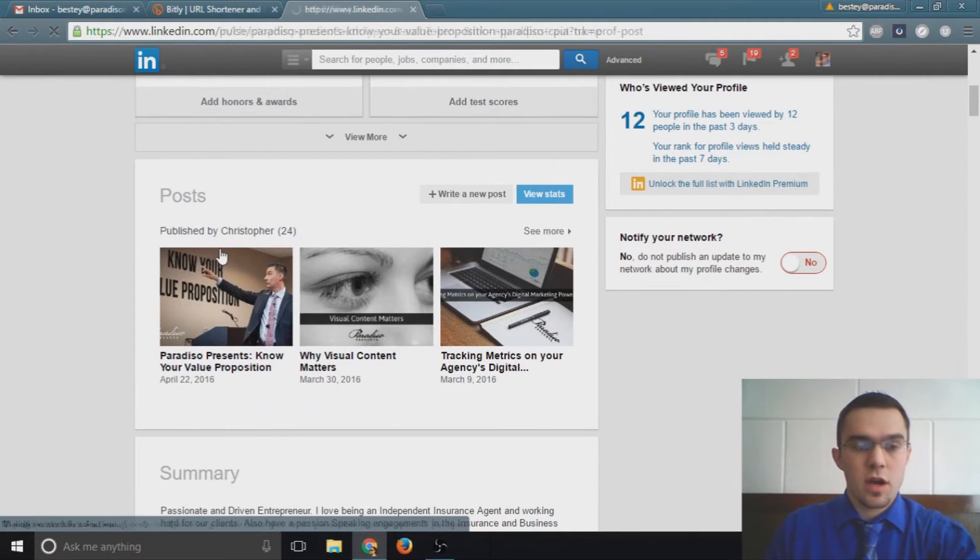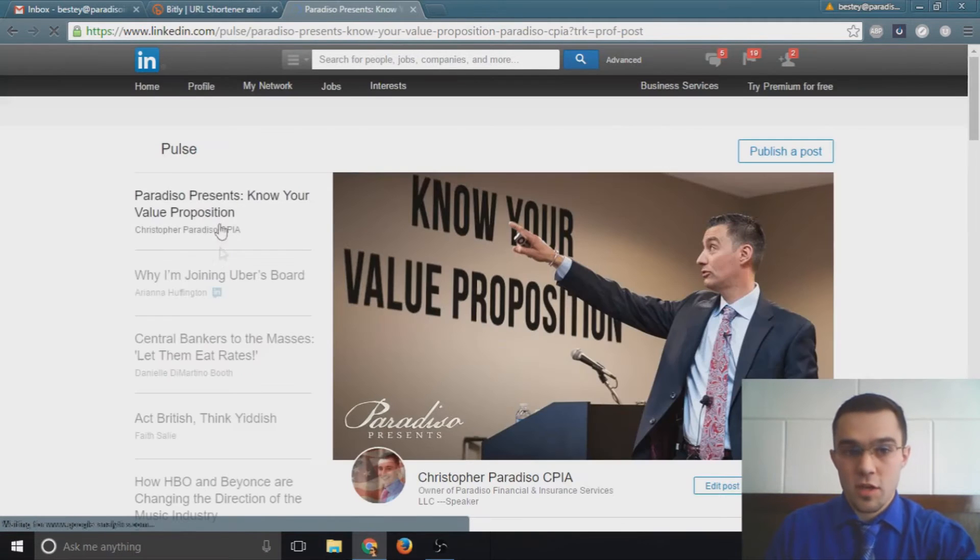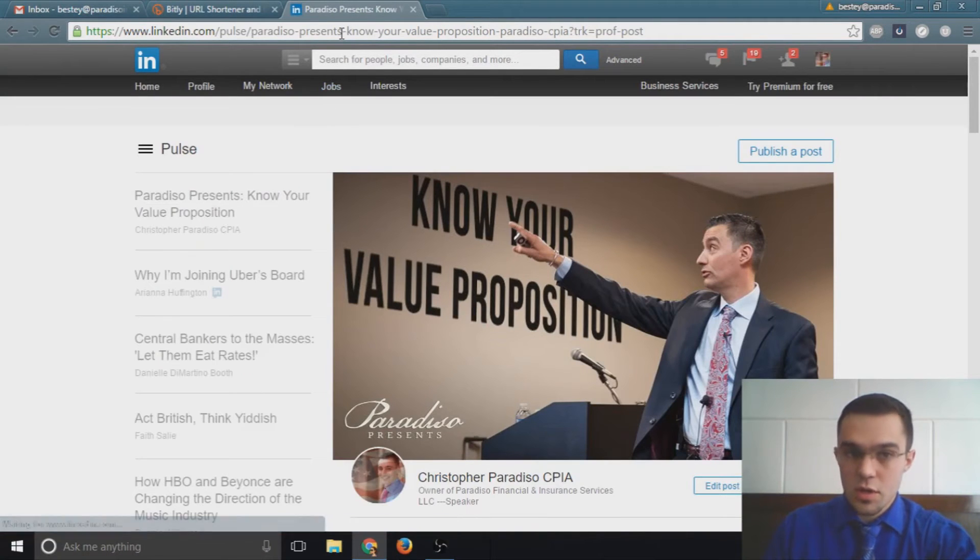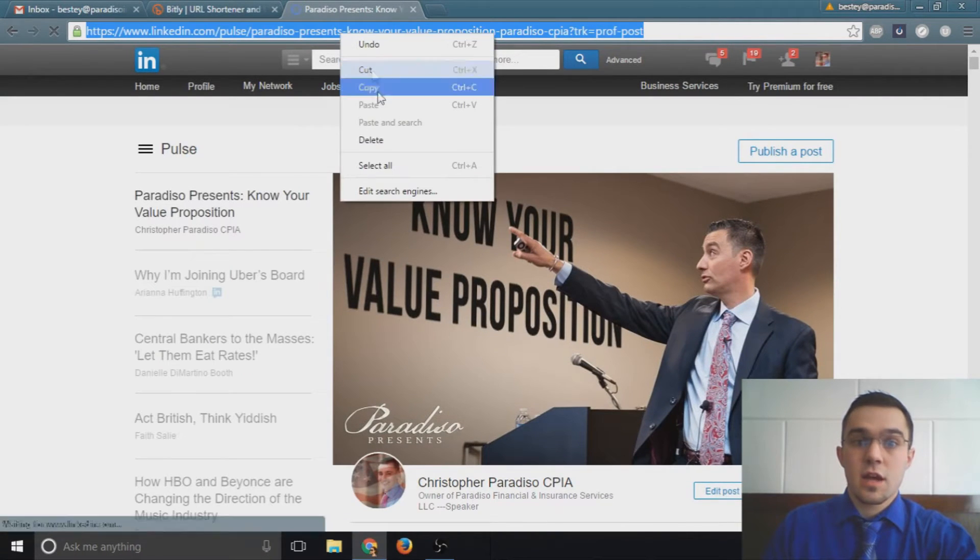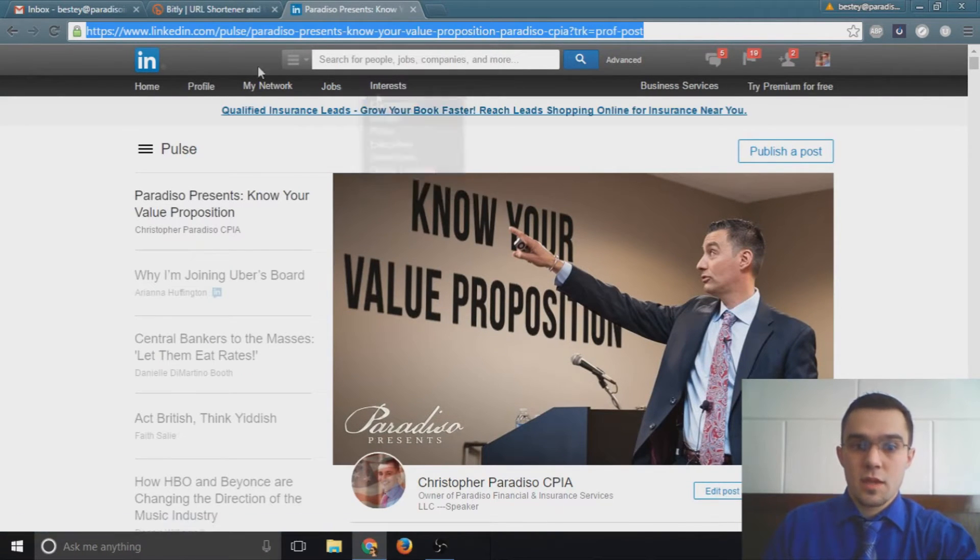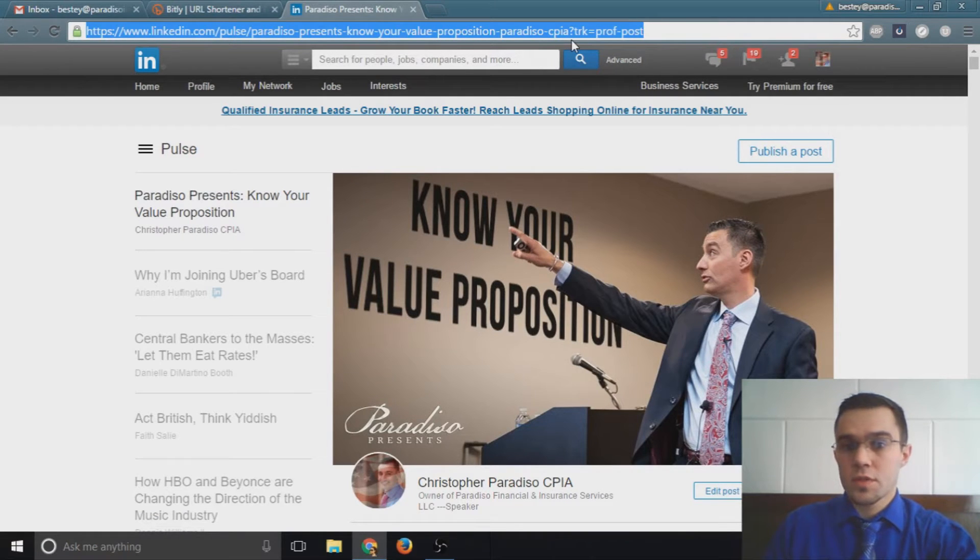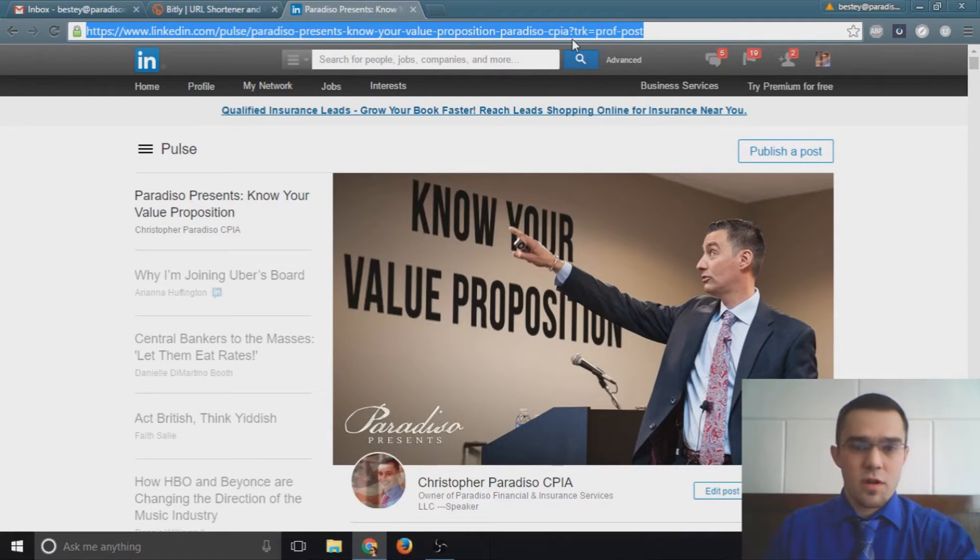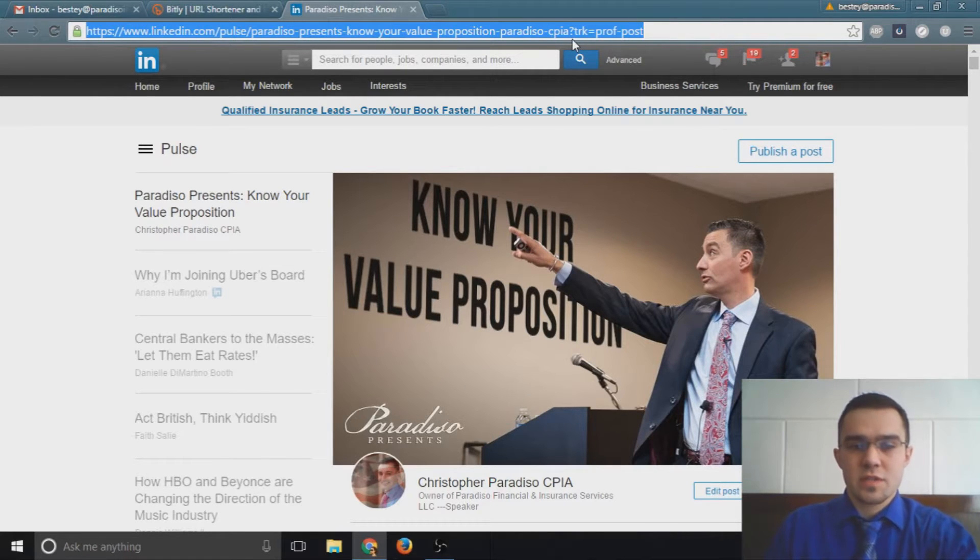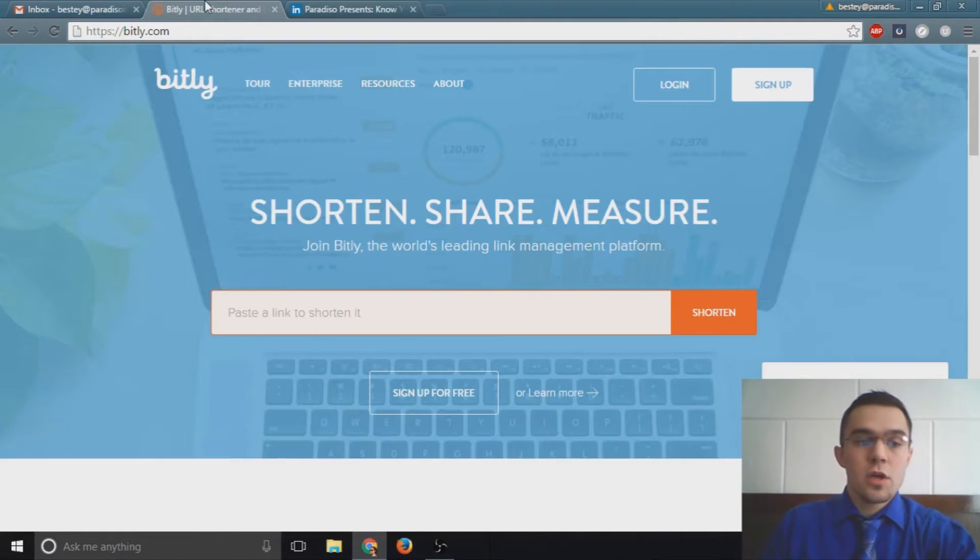Here we have one on knowing your value proposition and I'll take this link and copy it. Now this link is pretty long, so if I were to post this in social media and email something like that, it's not that pretty for our customers, clients, and our prospects to take a look at.